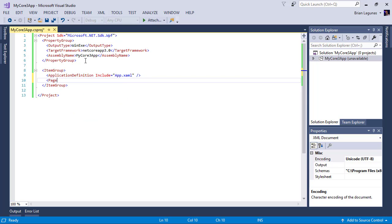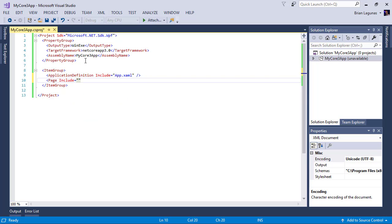Now I want to include a page. And this page is going to be our mainwindow.xaml.